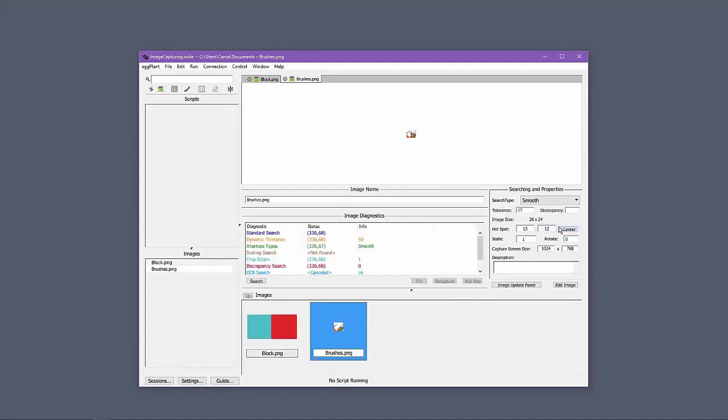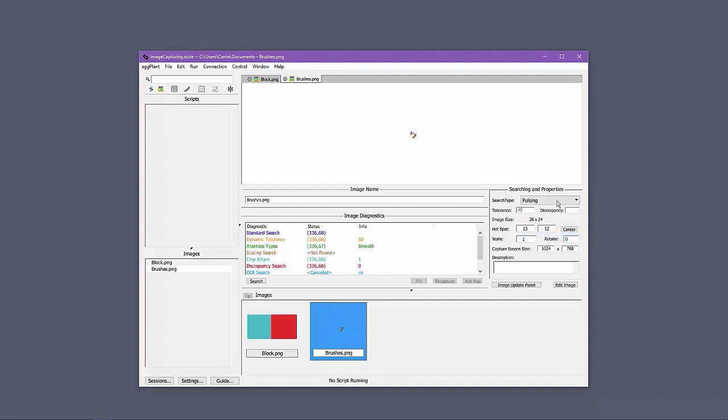The pulsing and smooth and pulsing search types are used rarely, but are designed to handle images that contain animations.